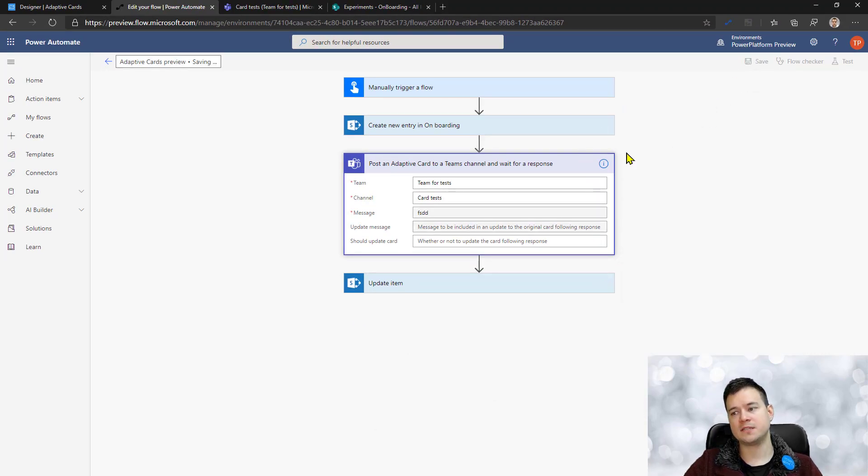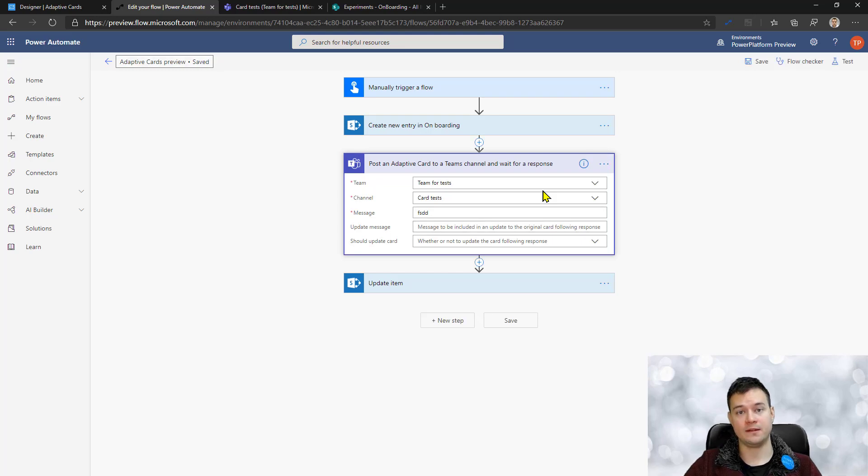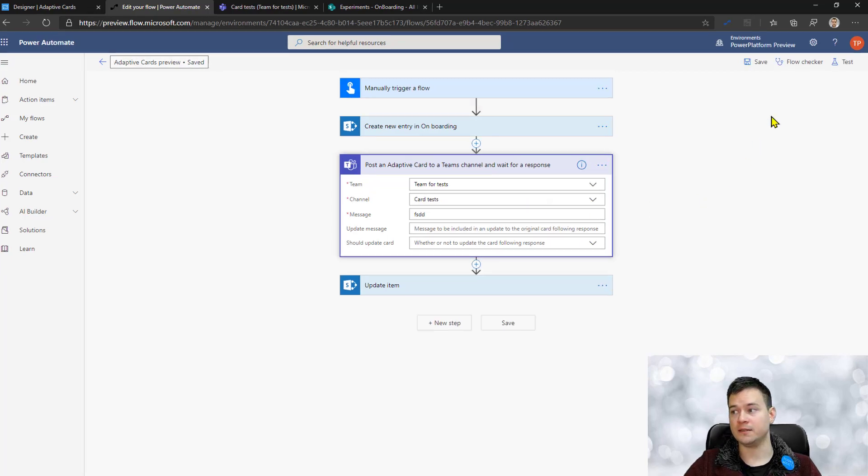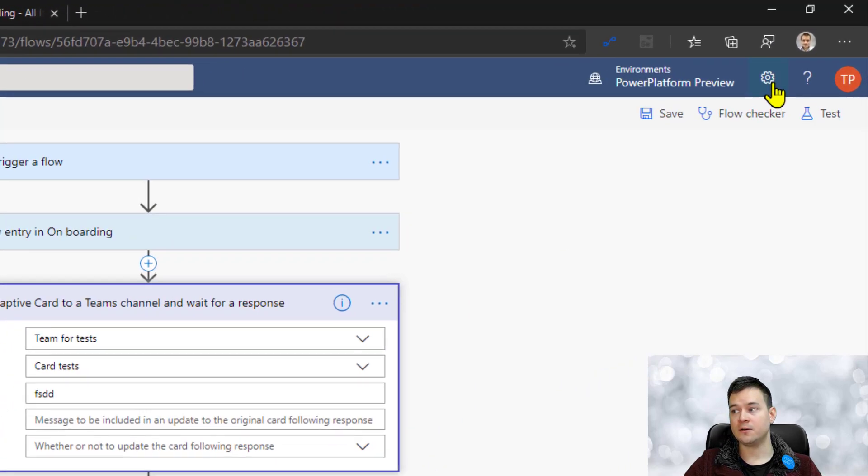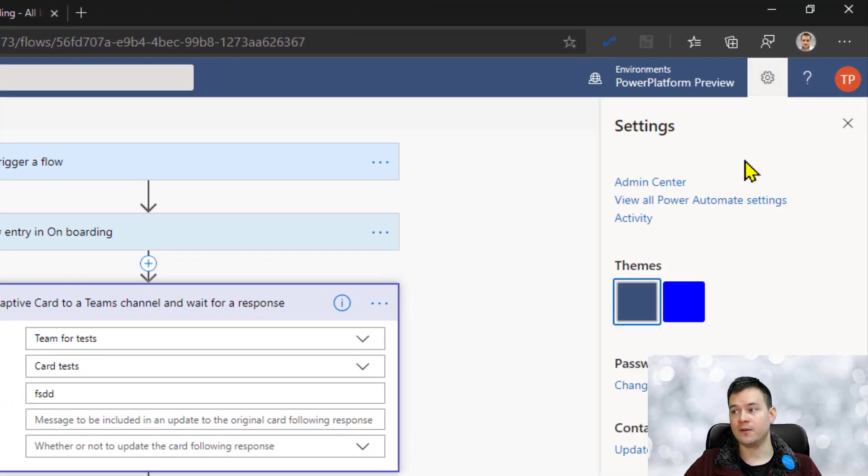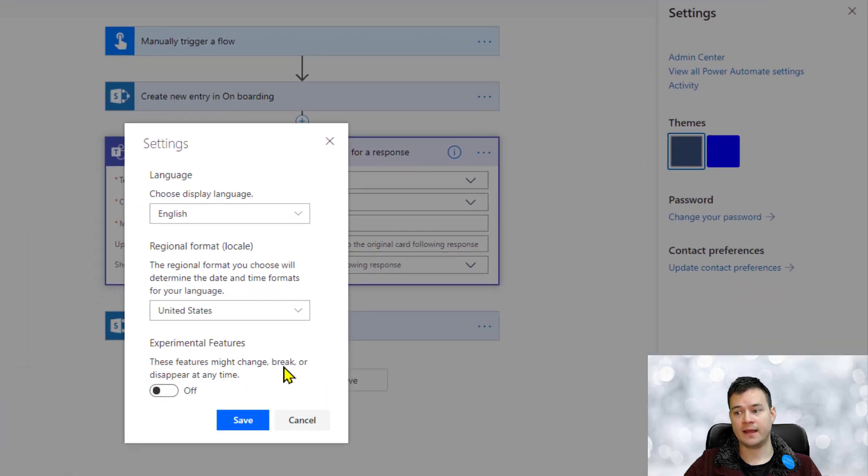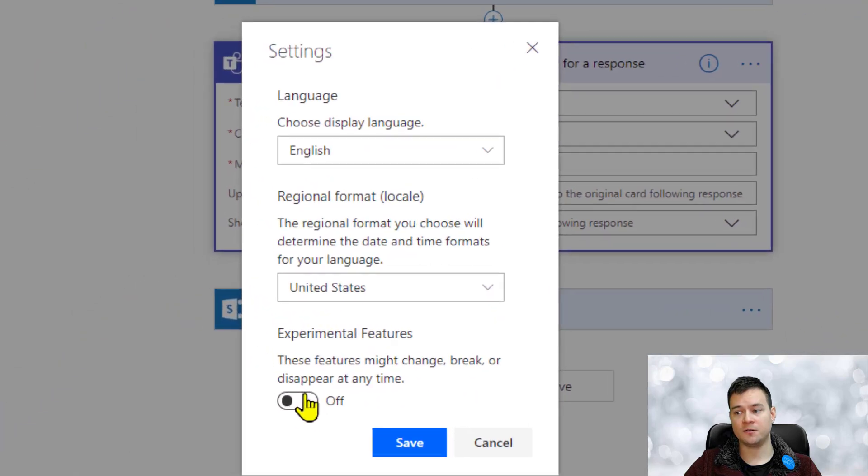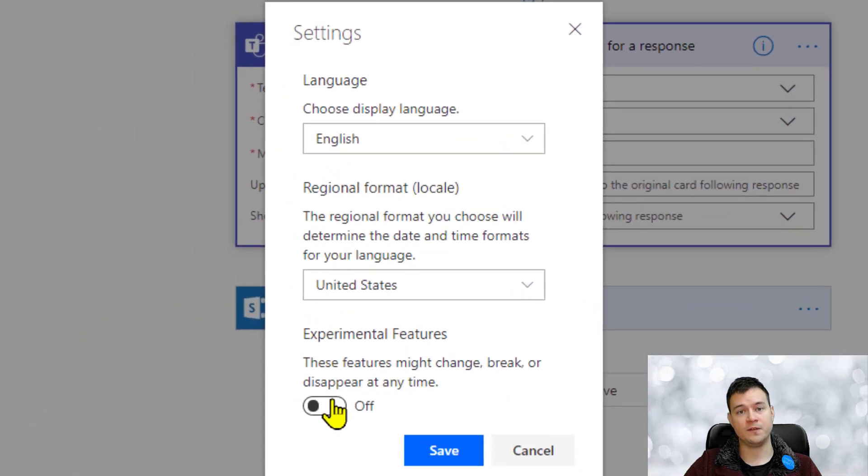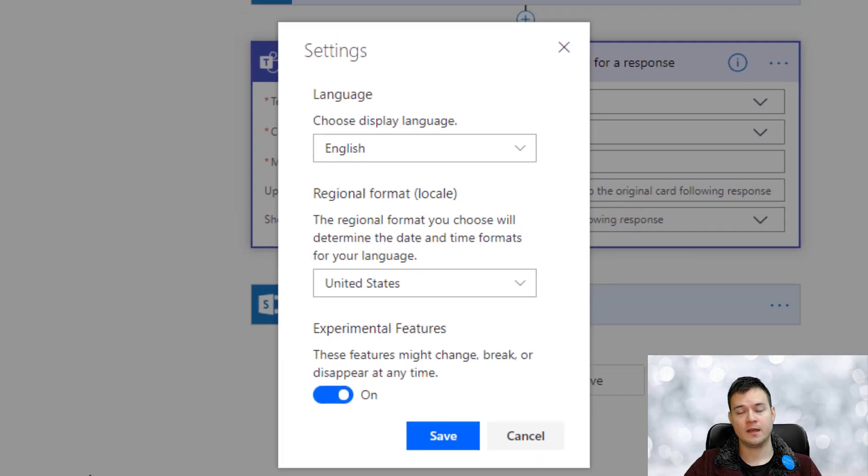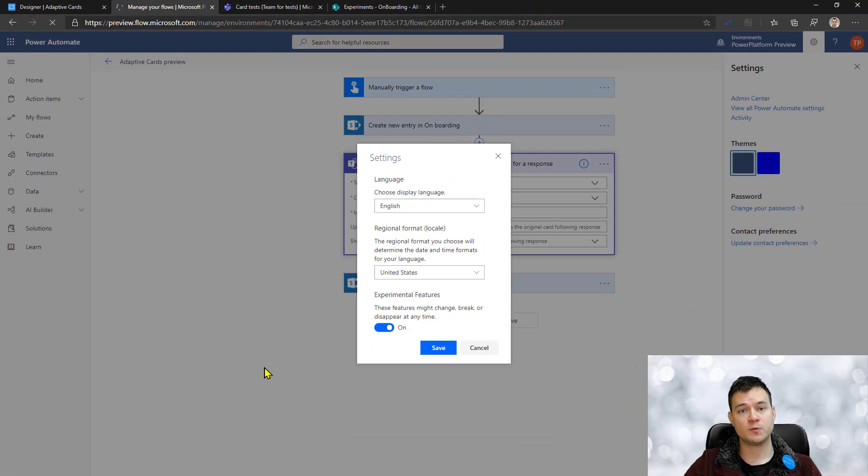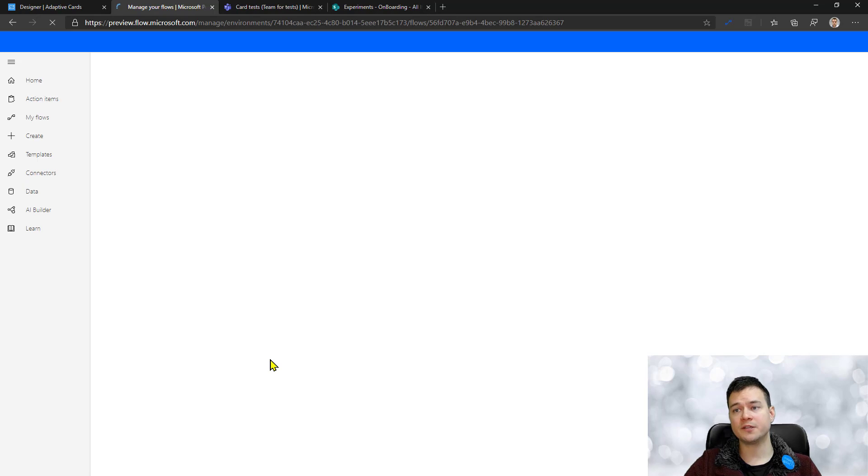So let me show you how it works. I'll just save it. So if you want to have this action within an editor building, you need to go to the flow Power Automate settings and turn on this experimental features option. What this will do, it will turn on all the features.